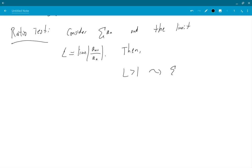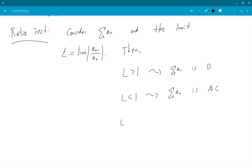...summation a_n is divergent. L less than 1 says summation a_n is absolutely convergent. And if L is equal to 1, it says (unhappy face) no info.